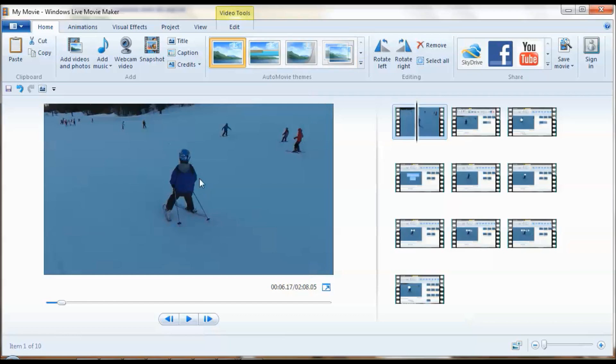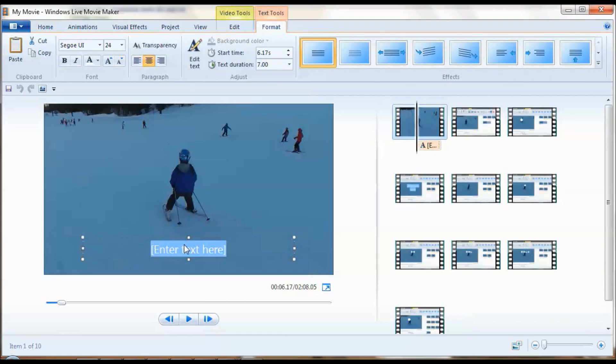For example, I want to hide the helmet of this little boy. Click on caption.